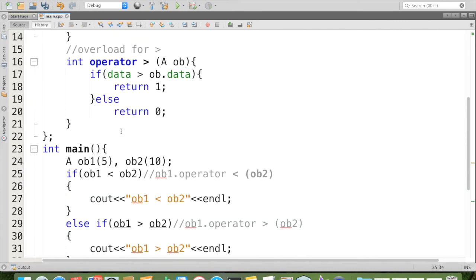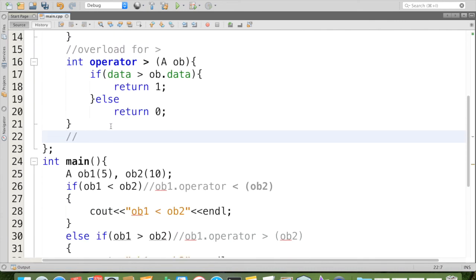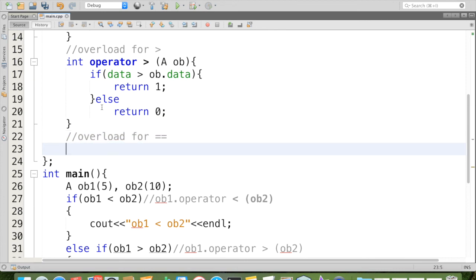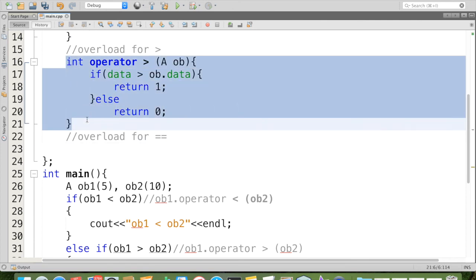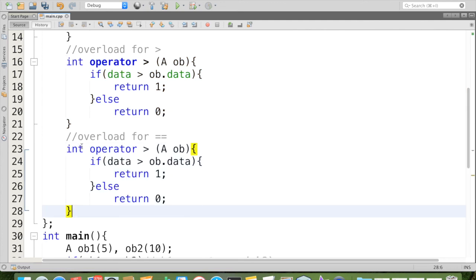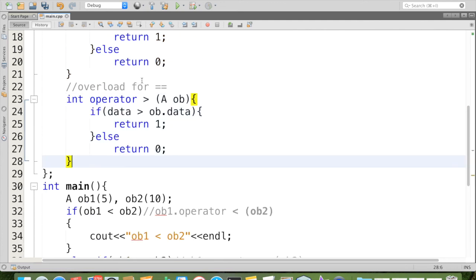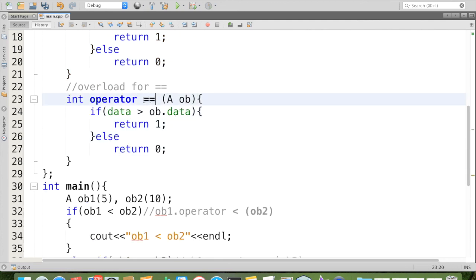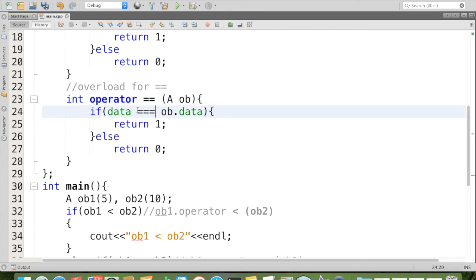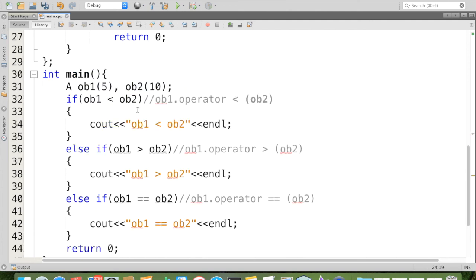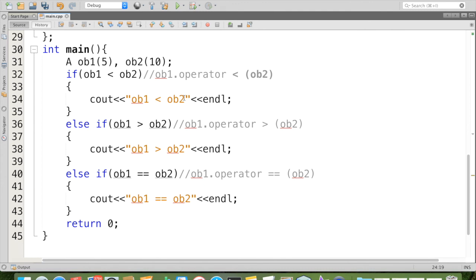Next we have to overload for ob2. Again I am just copying this function and pasting over here, and here replace that operator by double equal, here also double equal.